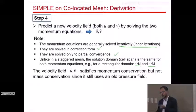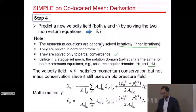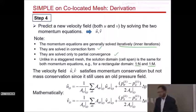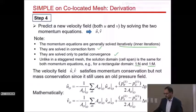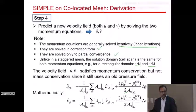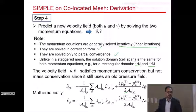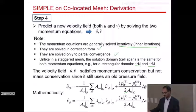This velocity field satisfies momentum conservation but not mass conservation since it uses an old pressure field. Going through the same derivation as for a staggered mesh — only notice there is a factor of 2 because of the way the pressure sources were written, with half of (P_S − P_N) and (P_W − P_E).